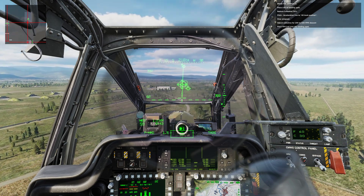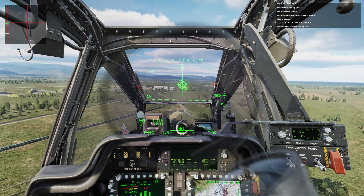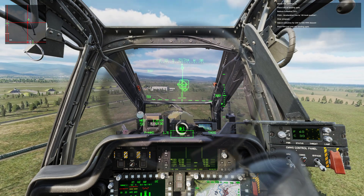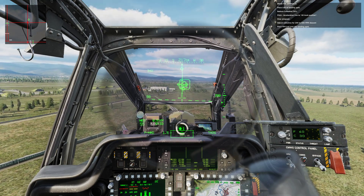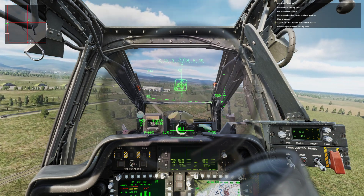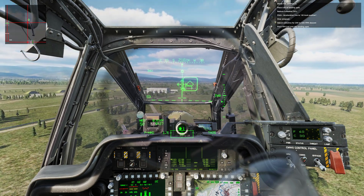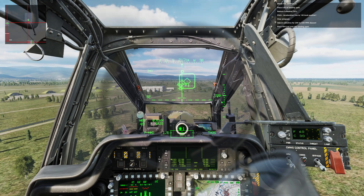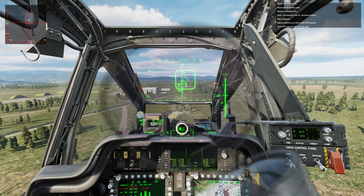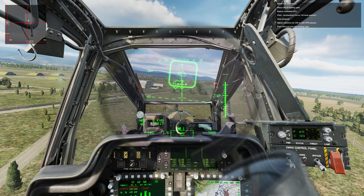Slow airspeed. Adjust collective for 200 to 500 FPM descent. Place the flight path vector just over the landing spot, and continue to slow airspeed throughout the approach.